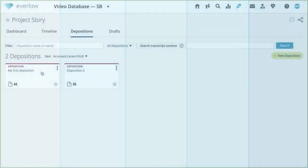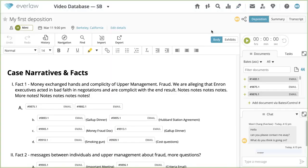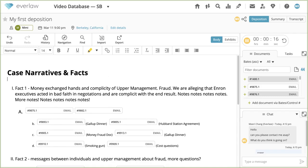When the deposition begins, start the timer in the top right. Throughout the deposition, you can stop, pause, and reset the timer. Users with view permissions can see the state of the timer but can't change it. The timer allows you to timestamp chat communications as well as any written notes in your deposition text body. To timestamp a note in your text body, use the shortcut Ctrl-M on your keyboard.